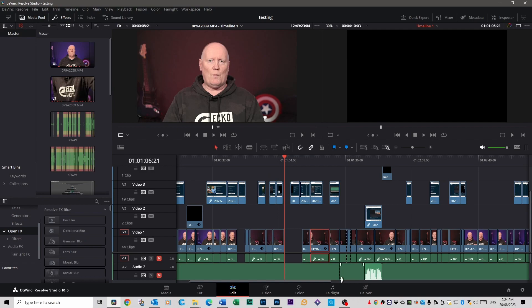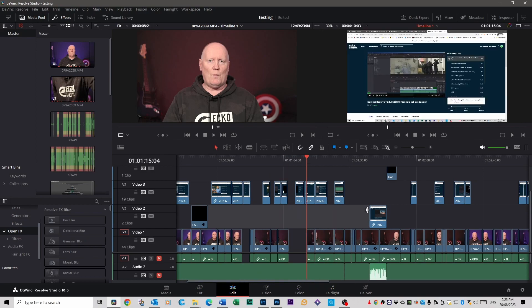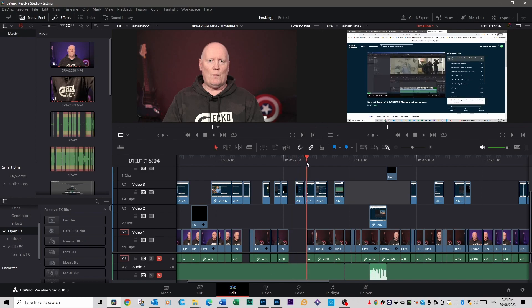If you want to delete a file, just select the file you want to delete and hit the Backspace button — that will delete it automatically. If you want to select everything in front of the play bar, press Y and it selects all the video and audio on that track.